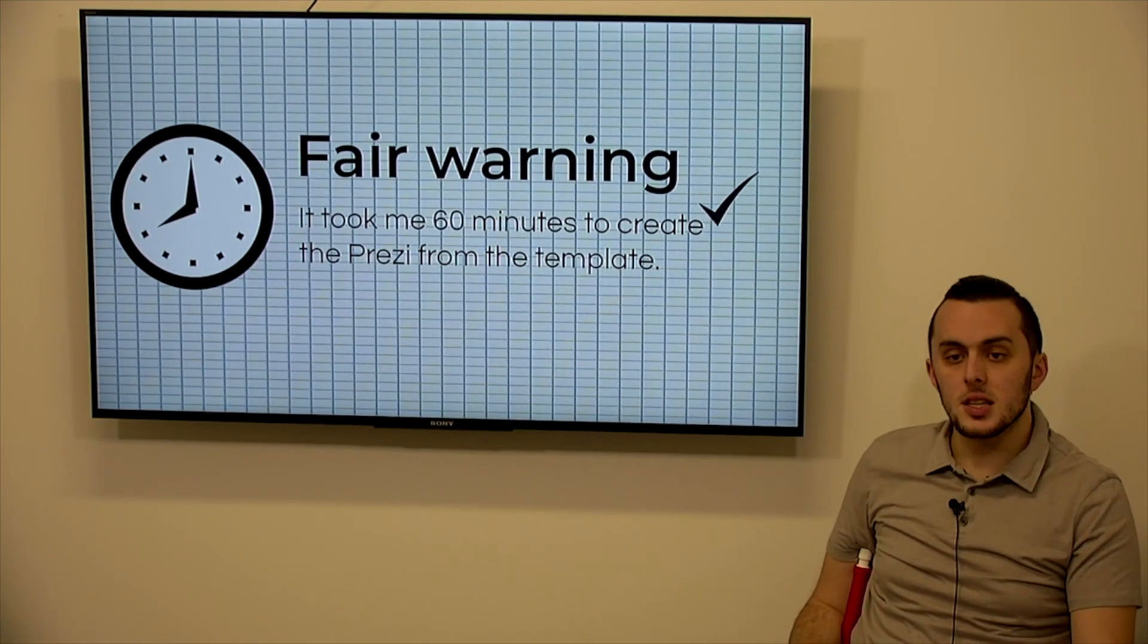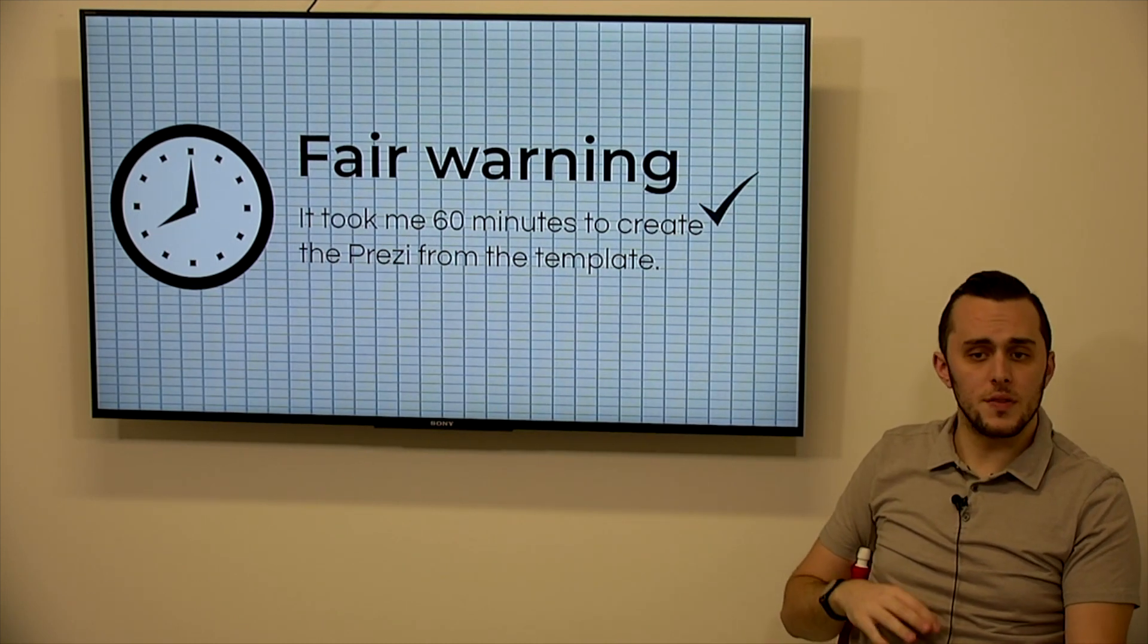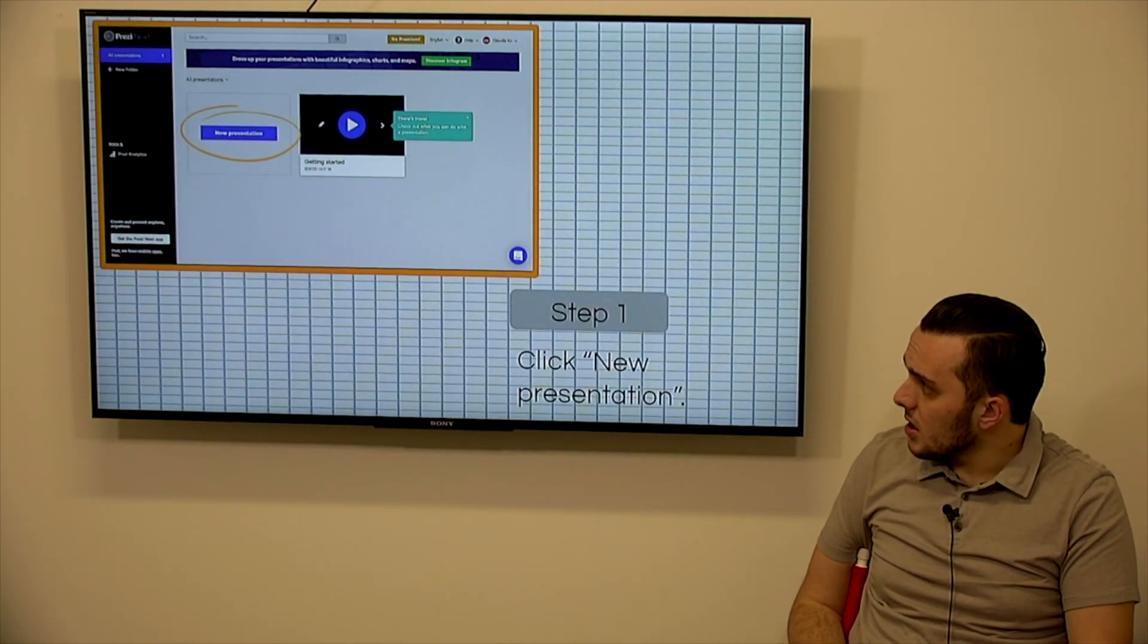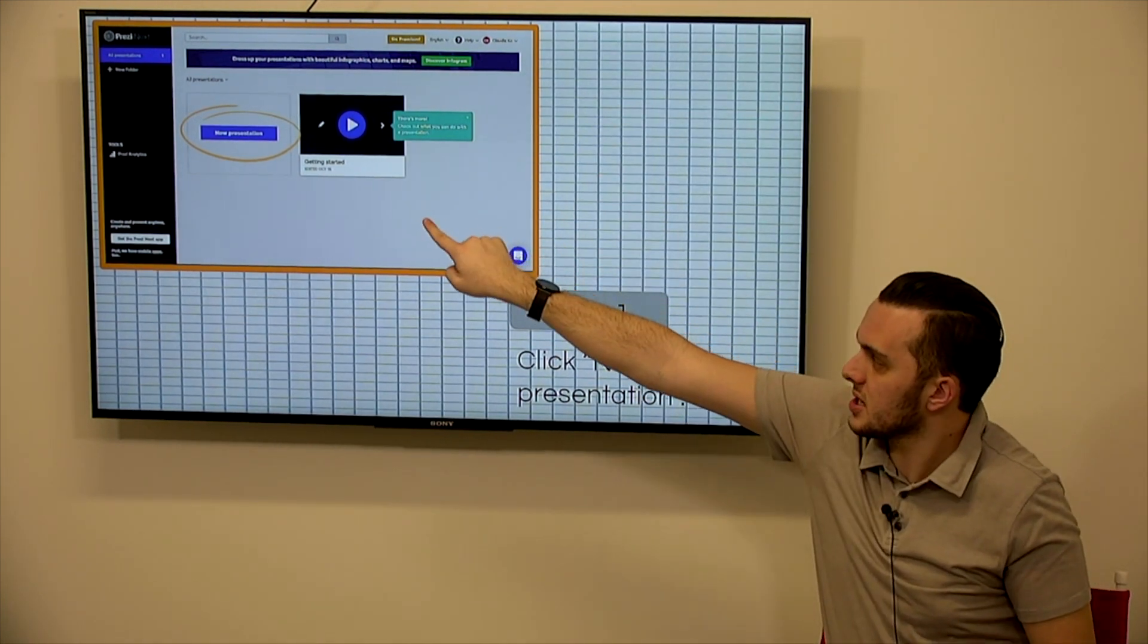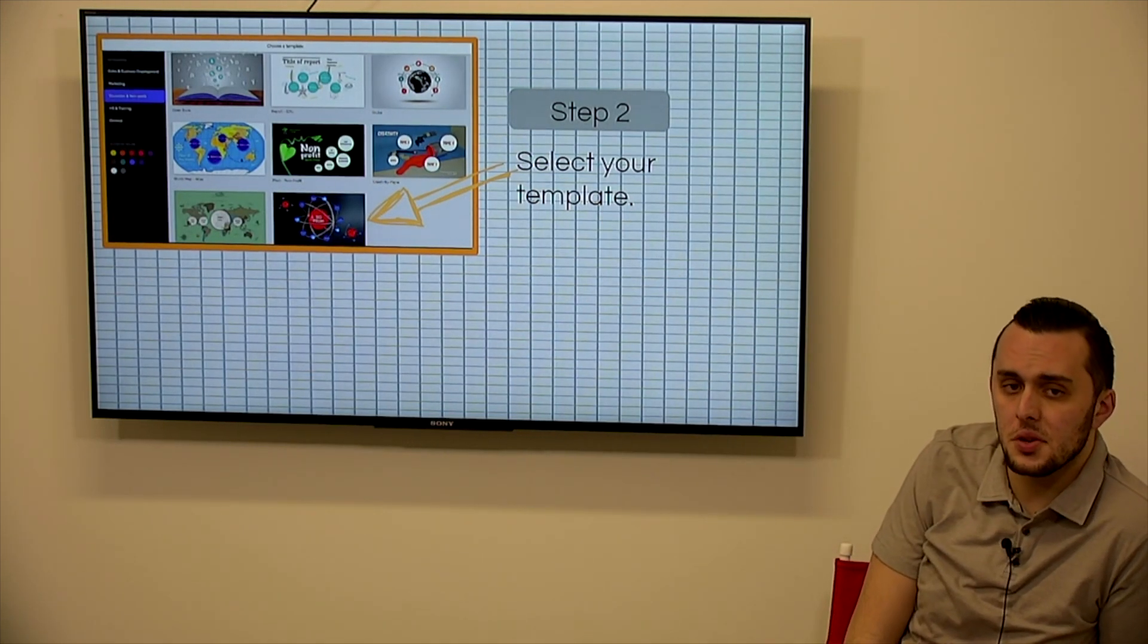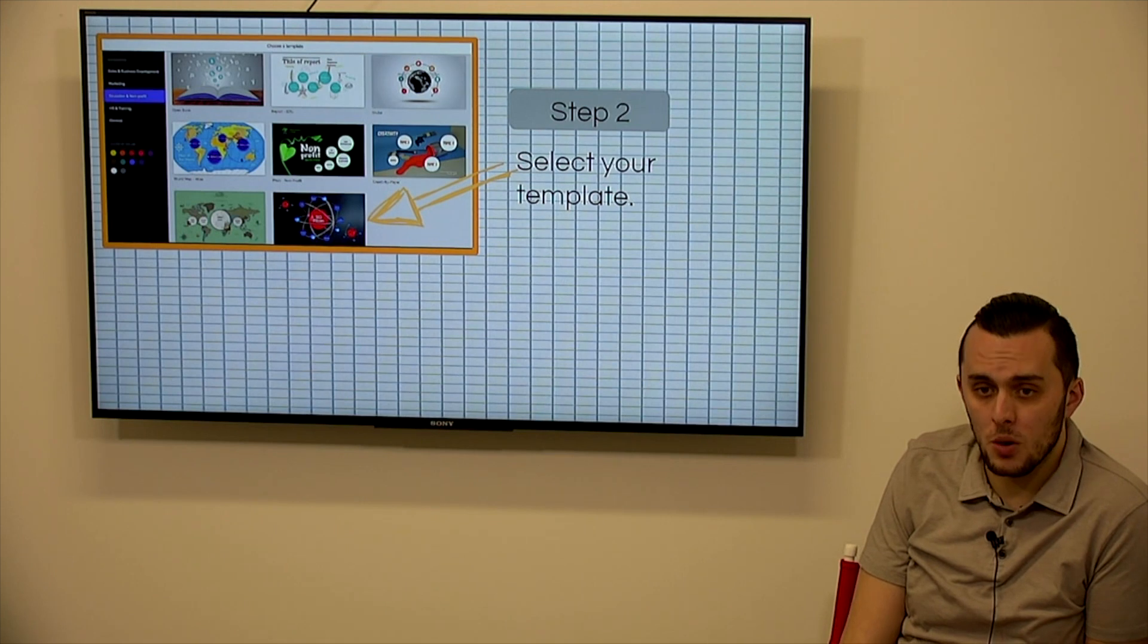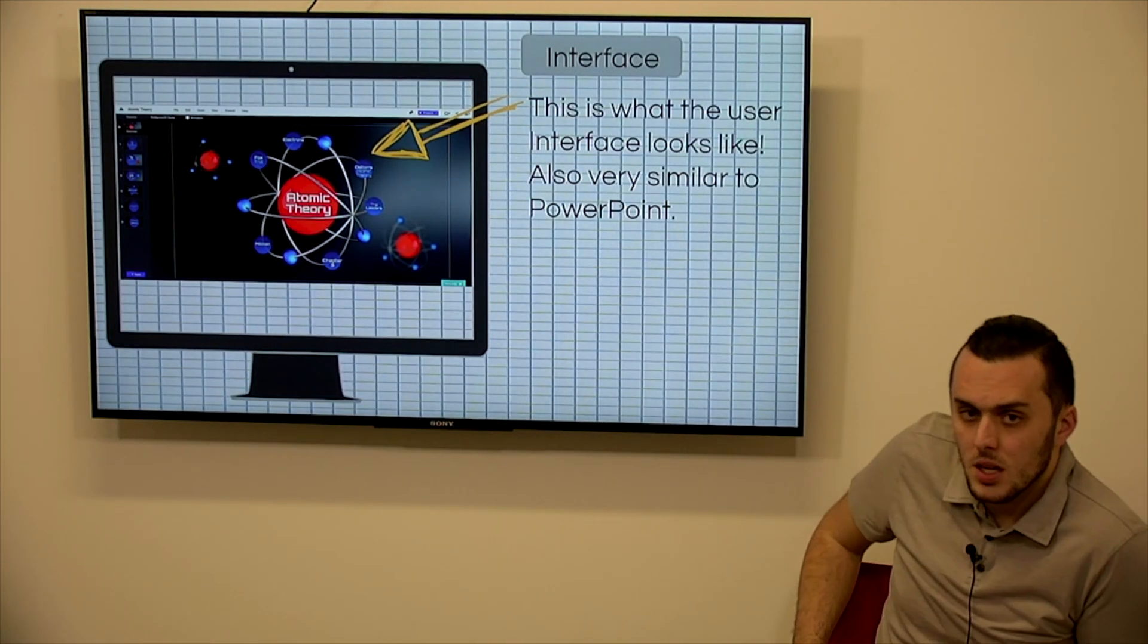So Prezi is a little bit more complicated than Powtoon was. So it did take about 60 minutes to create that Prezi from a template. That included videos and finding the videos and including pictures, things like that as well. So when you're looking at Prezi, the home page, you log in, you click new presentation, you can select a template. There's a ton, again, a ton of different categories and different templates you could use. I would highly recommend using the template, especially for Prezi because looking at a blank format is very intimidating and you don't really know which, what your next step should be.